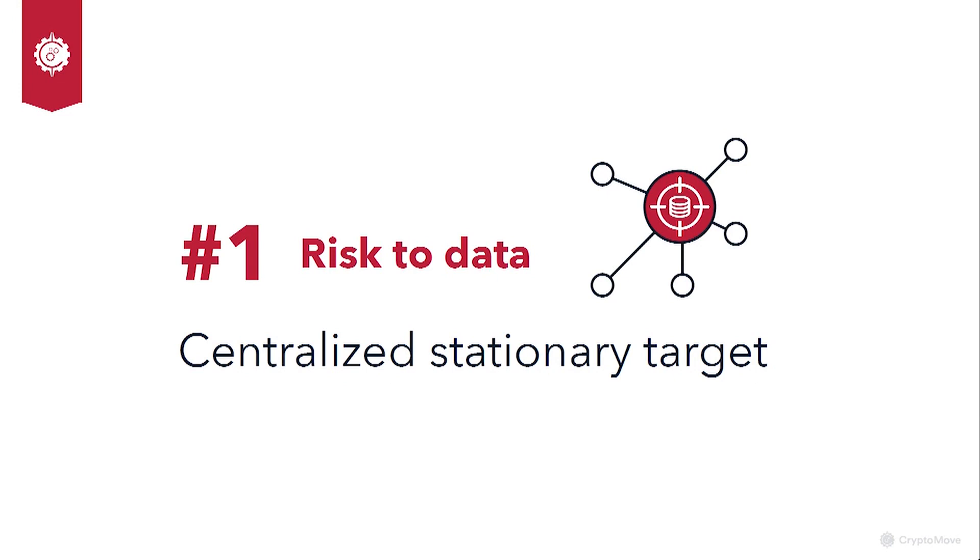And data at rest is an easy and stationary target. From a cybersecurity and game theory risk perspective, attackers have the advantage.